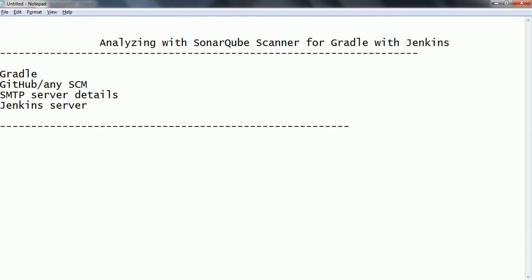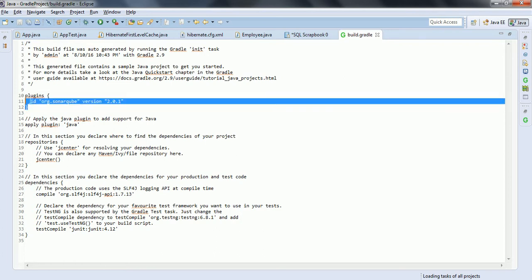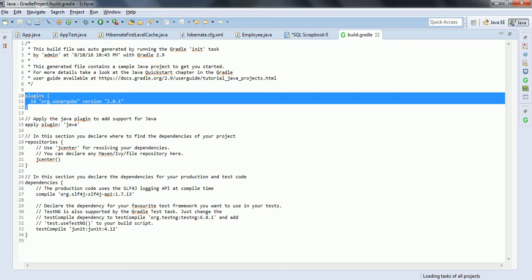The SMTP server option is going to be optional. But if you want to integrate this SonarQube Scanner for Gradle with Jenkins, then Jenkins needs to be installed and up and running. Assuming all these details are already in place, the first thing we need to do is go to your build.gradle file and include the SonarQube plugin.